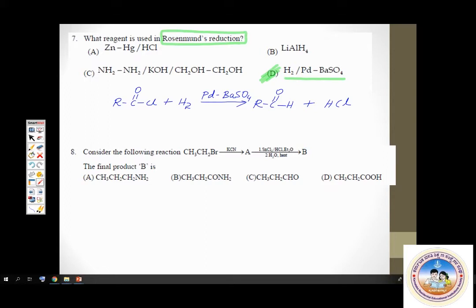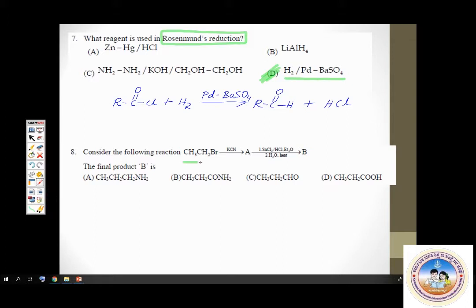Question number 8. There is a sequence of reactions given and we have to find out what is the final product B. In entrance exams like CET and NEET, you will come across such sequence-of-reactions based questions. A series of reactions is given and you have to find the final product.